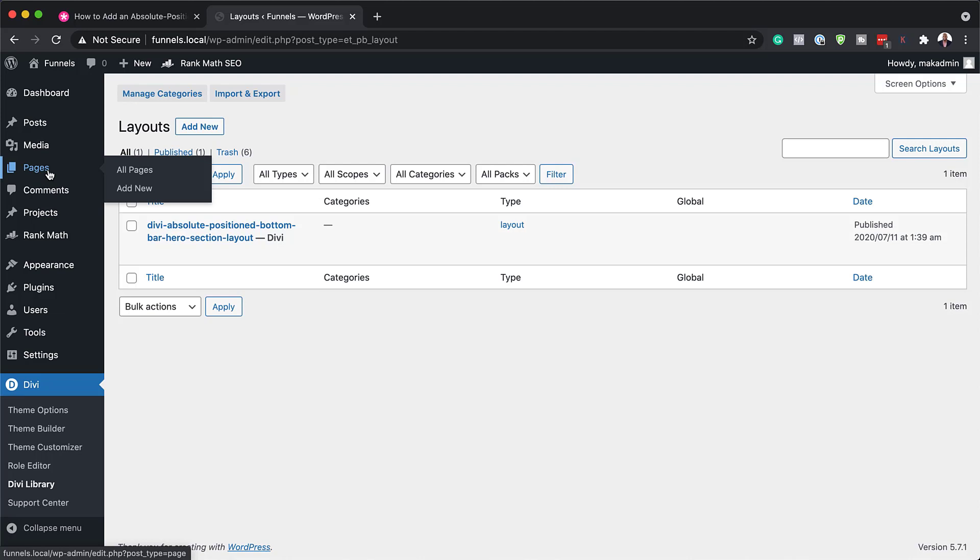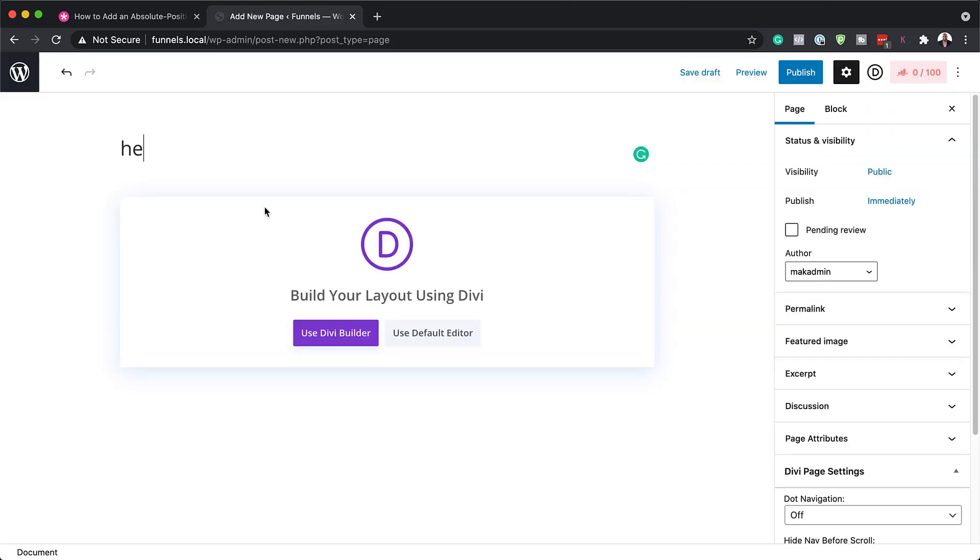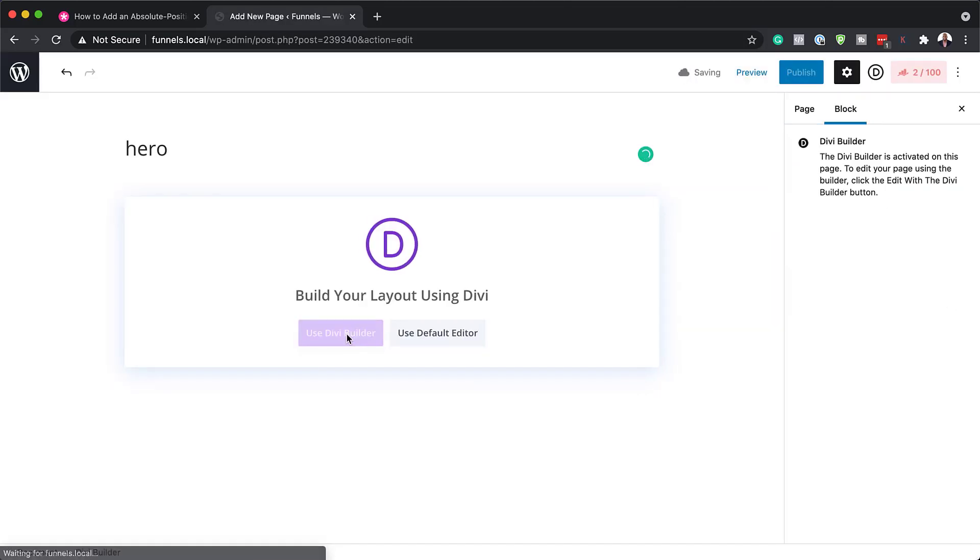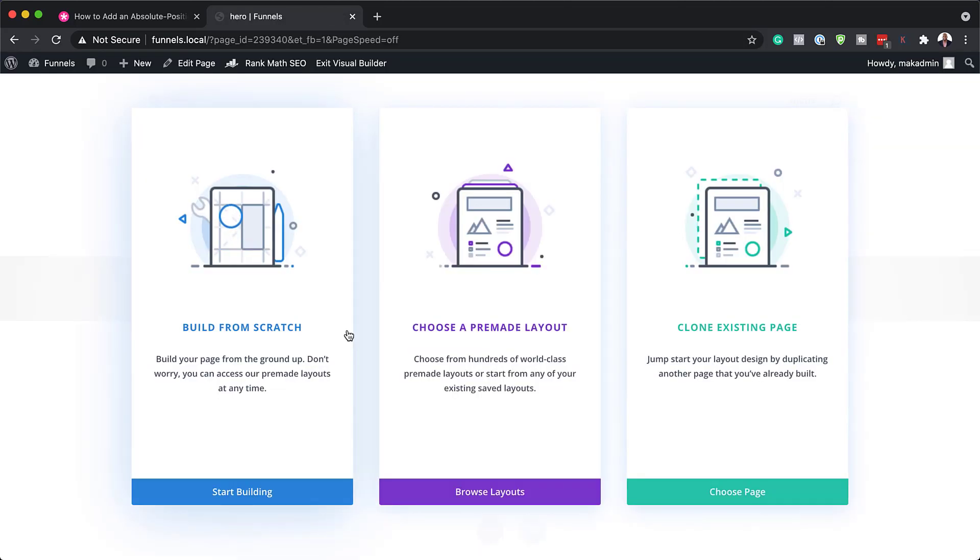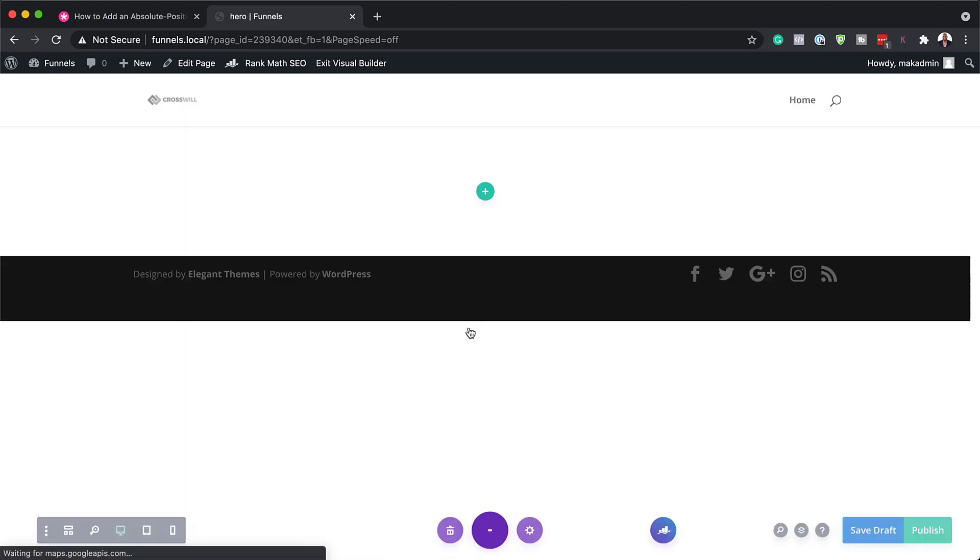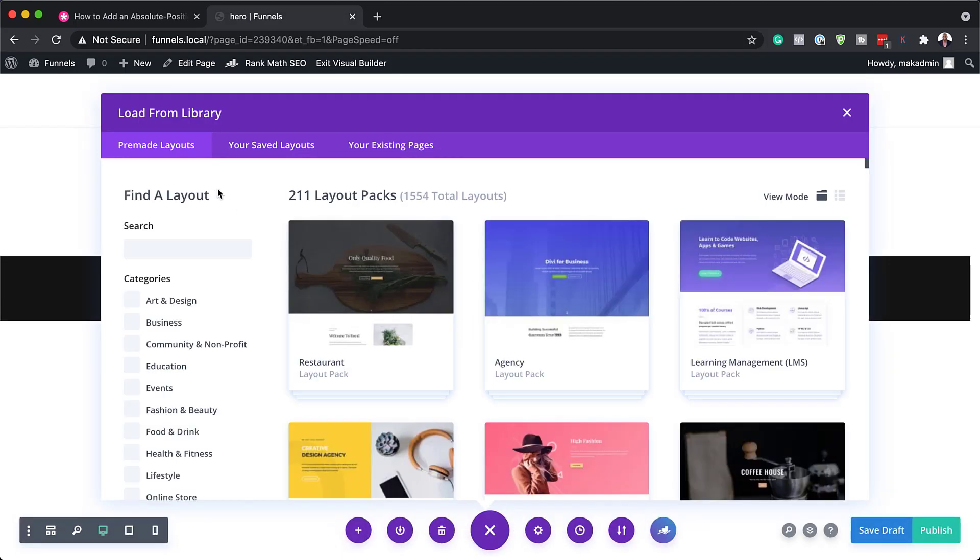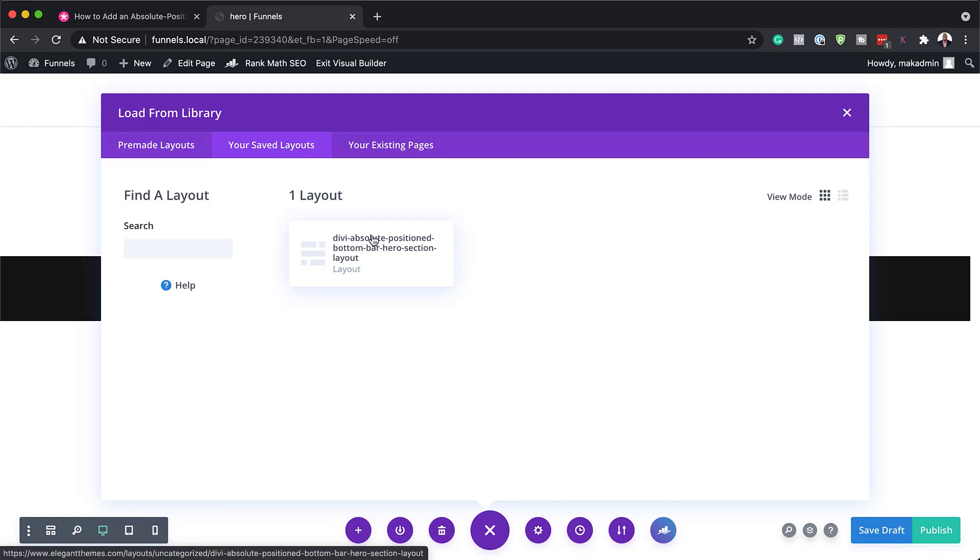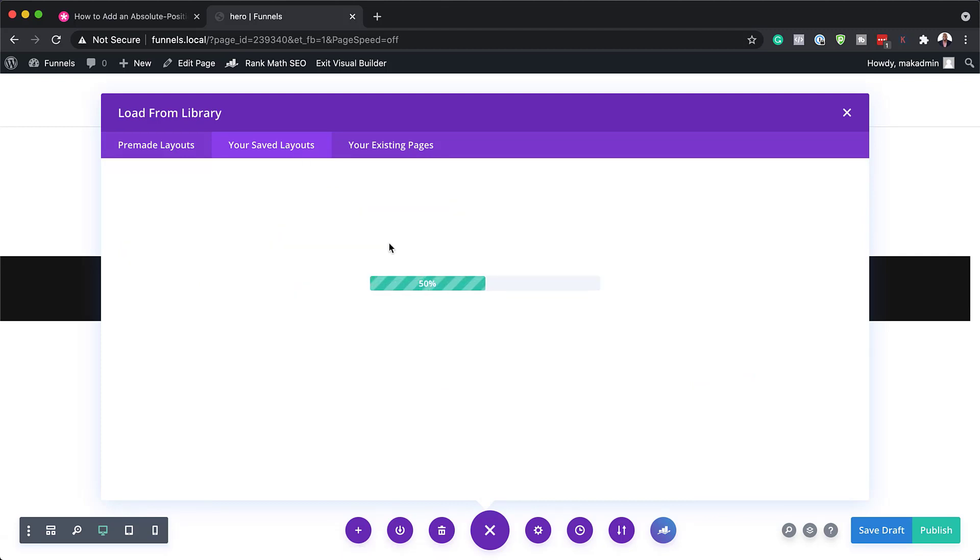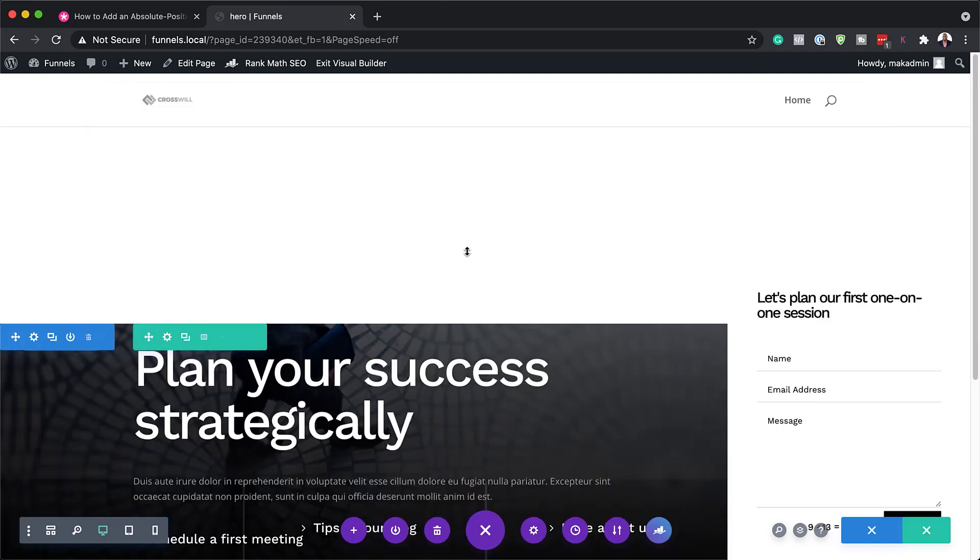Next step now is to create a brand new page. So I'm going to come over here to pages, click on add new. So let's just call this hero. I'm going to use the Divi builder. And for this, I am going to choose pre-made layout. So over here, we have the pre-made layout, saved layouts and existing pages. So what we need to do is to go to our saved layouts. This is where we can access our layout. So I'm going to click on it and this is going to install our layout.